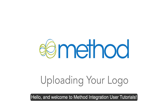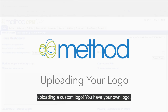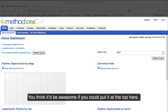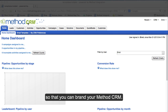Hello and welcome to Method Integration User Tutorials. My name is Errol and today we're going to look at uploading a custom logo. You have your own logo and you think it'd be awesome if you could put it at the top here. Well you can do that, and you should do that so that you can brand your Method CRM.